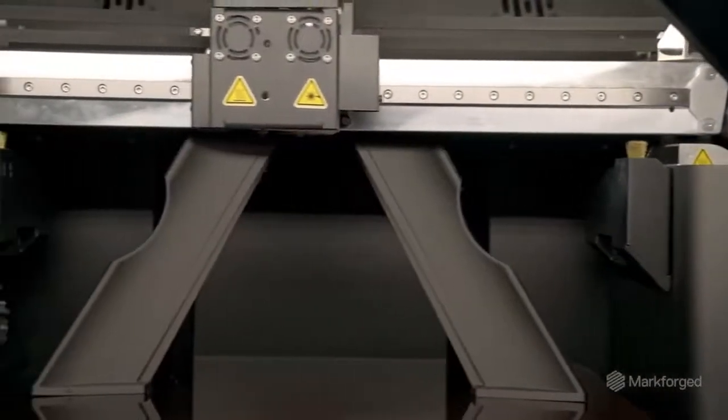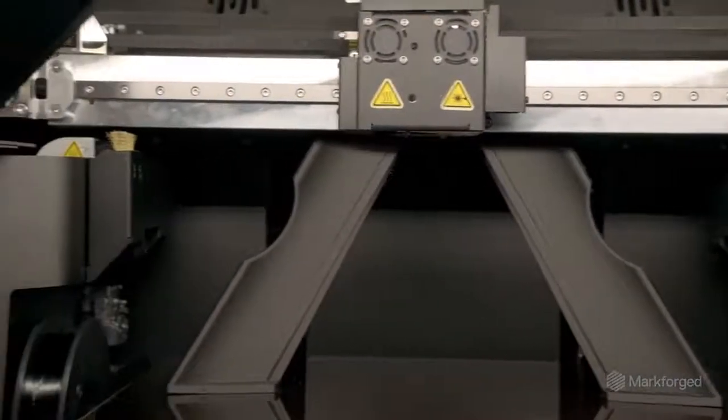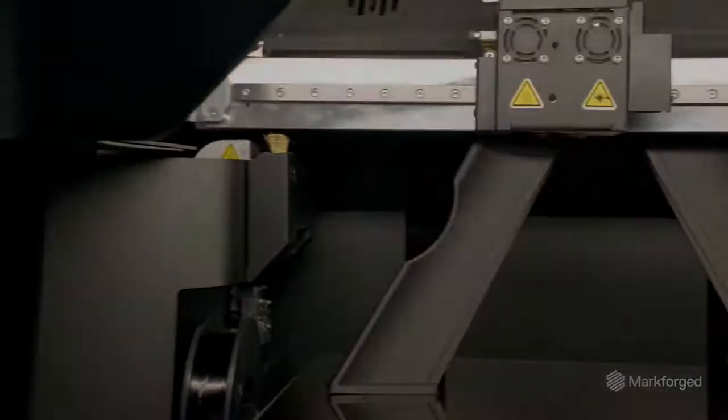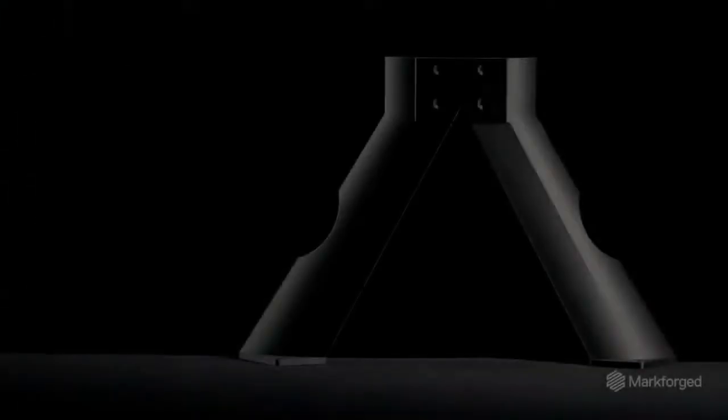Equipped with a fifth generation print system, this machine is engineered to deliver strong, accurate parts every print.